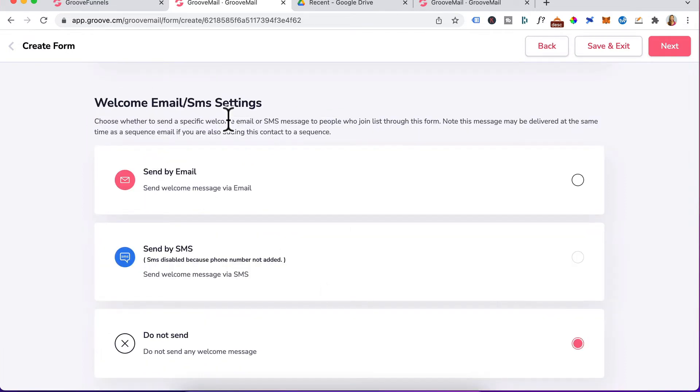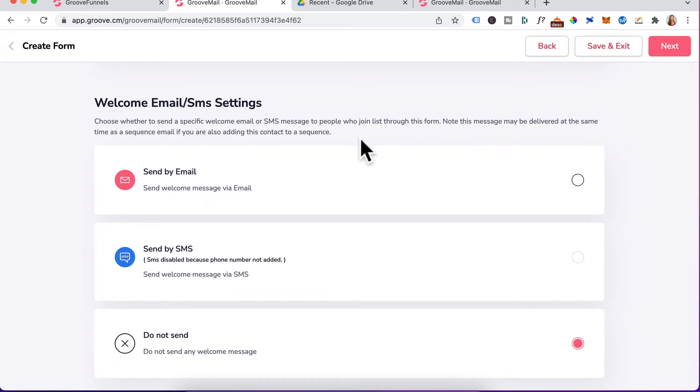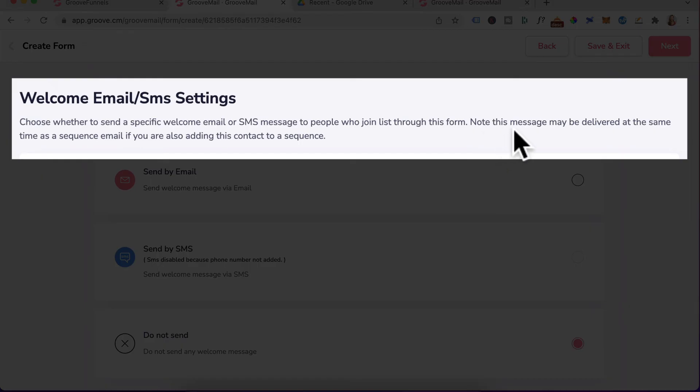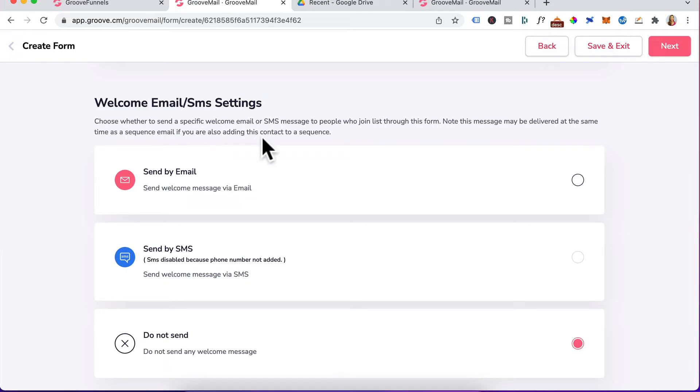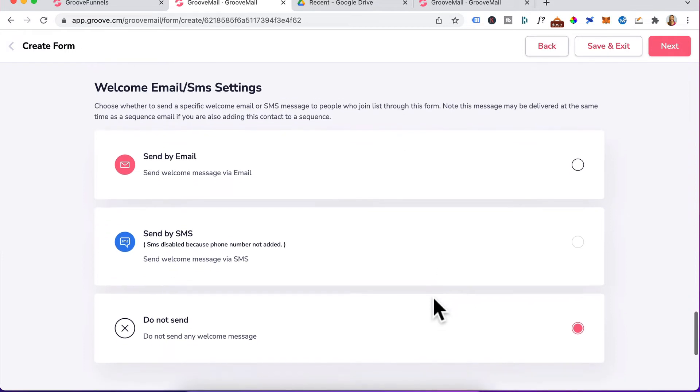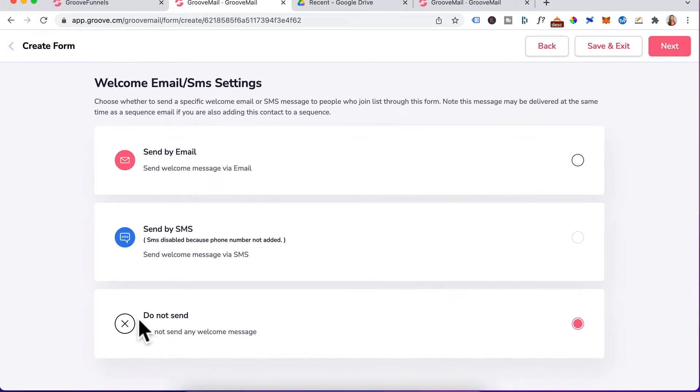Scrolling down to welcome email SMS settings. I prefer to skip this because you can tie this in with your email sequence and you will see this note. This message may be delivered at the same time as a sequence email if you are also adding this contact to a sequence. This will only duplicate up emails, so I suggest you add your welcome email as part of your email sequence and you would select do not send here.